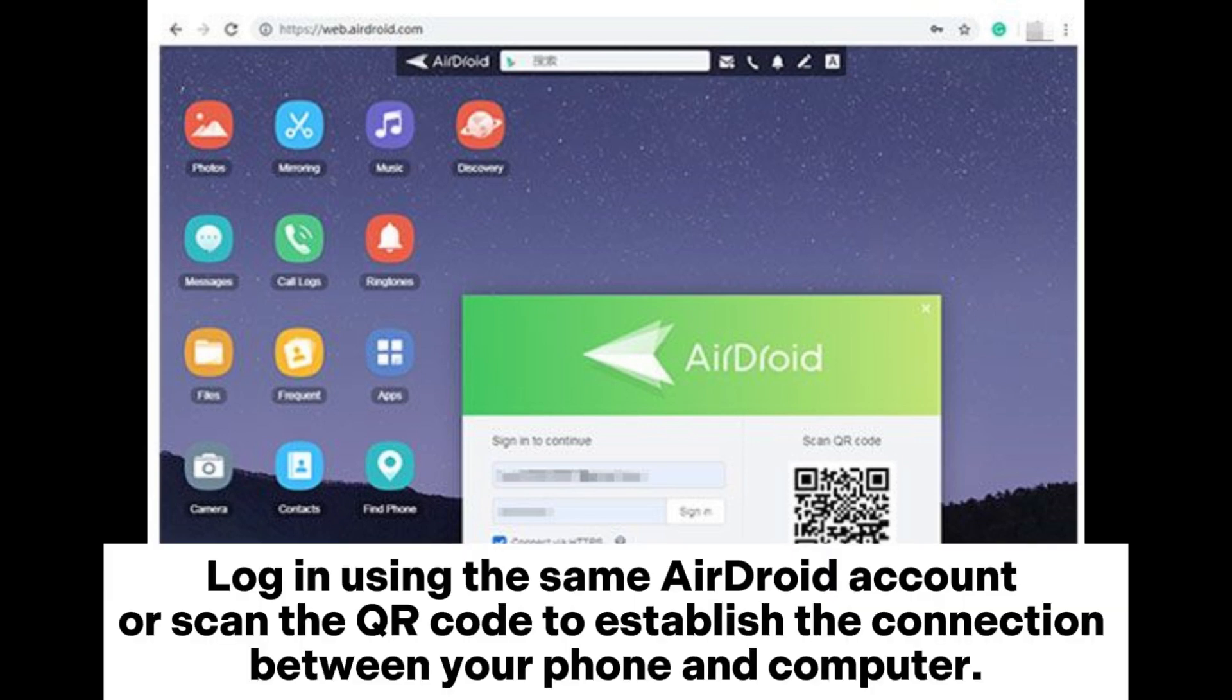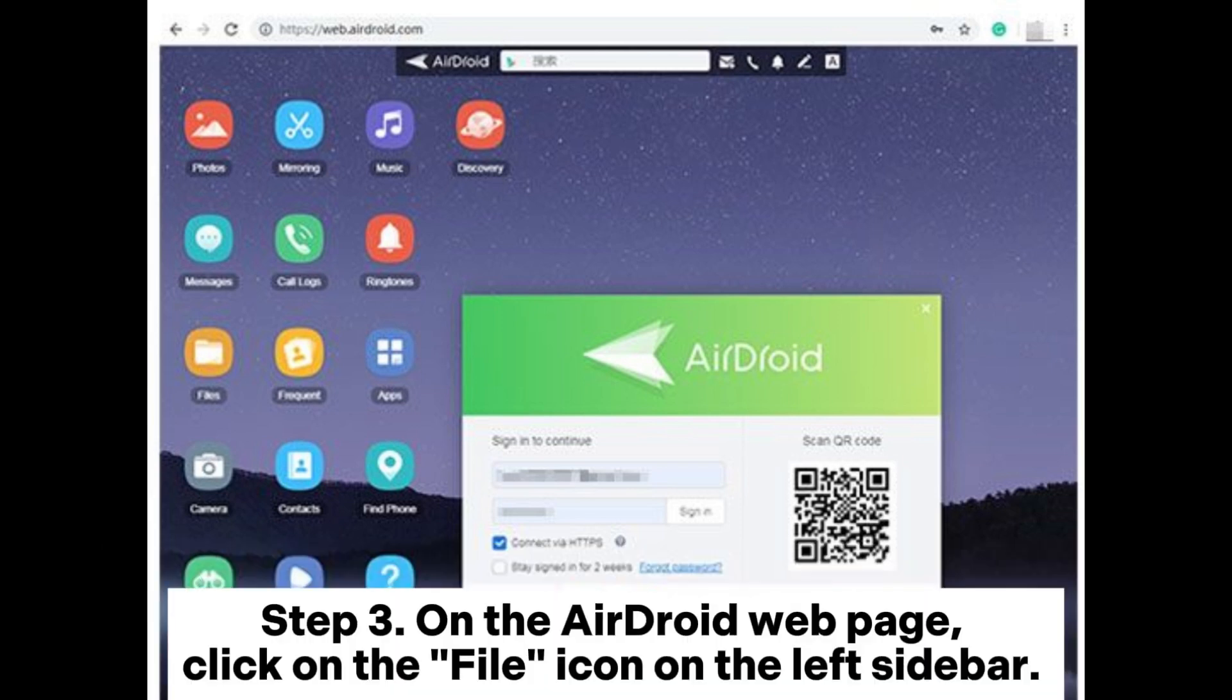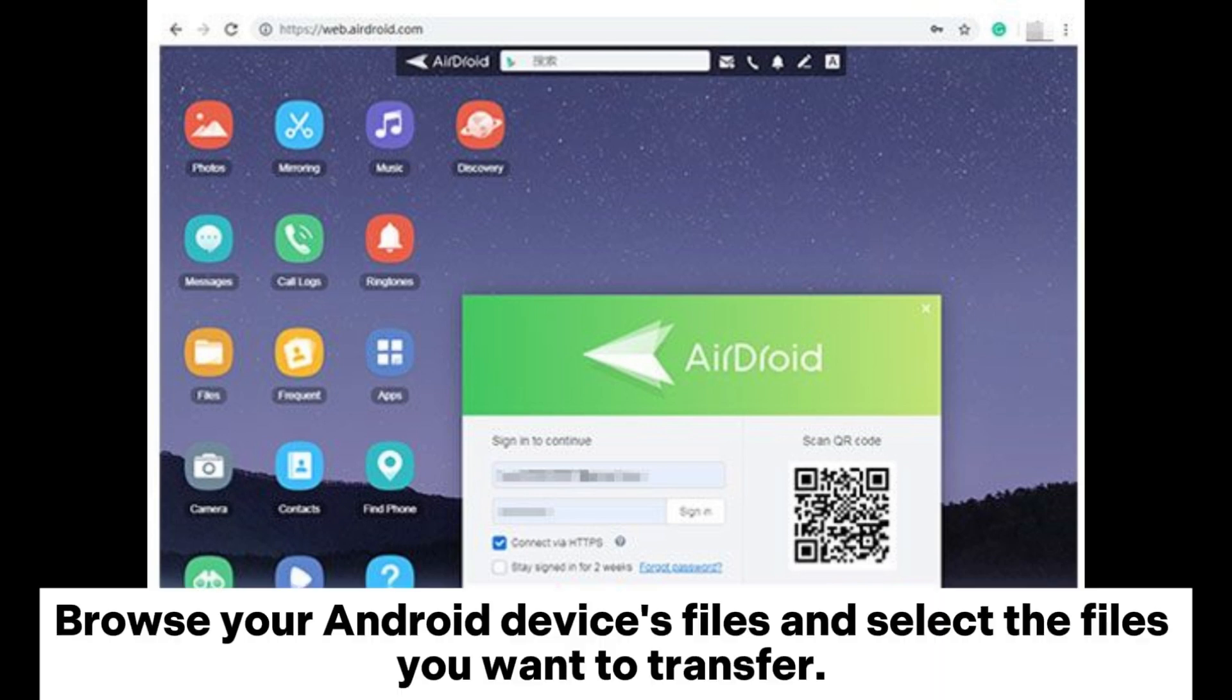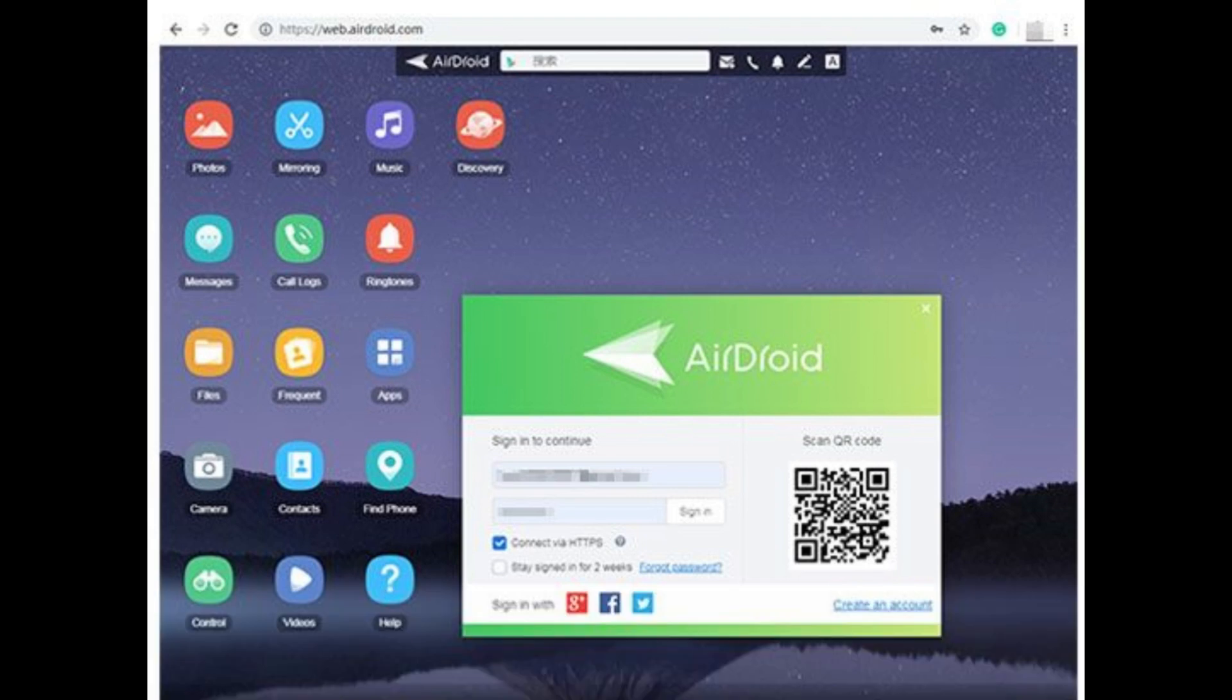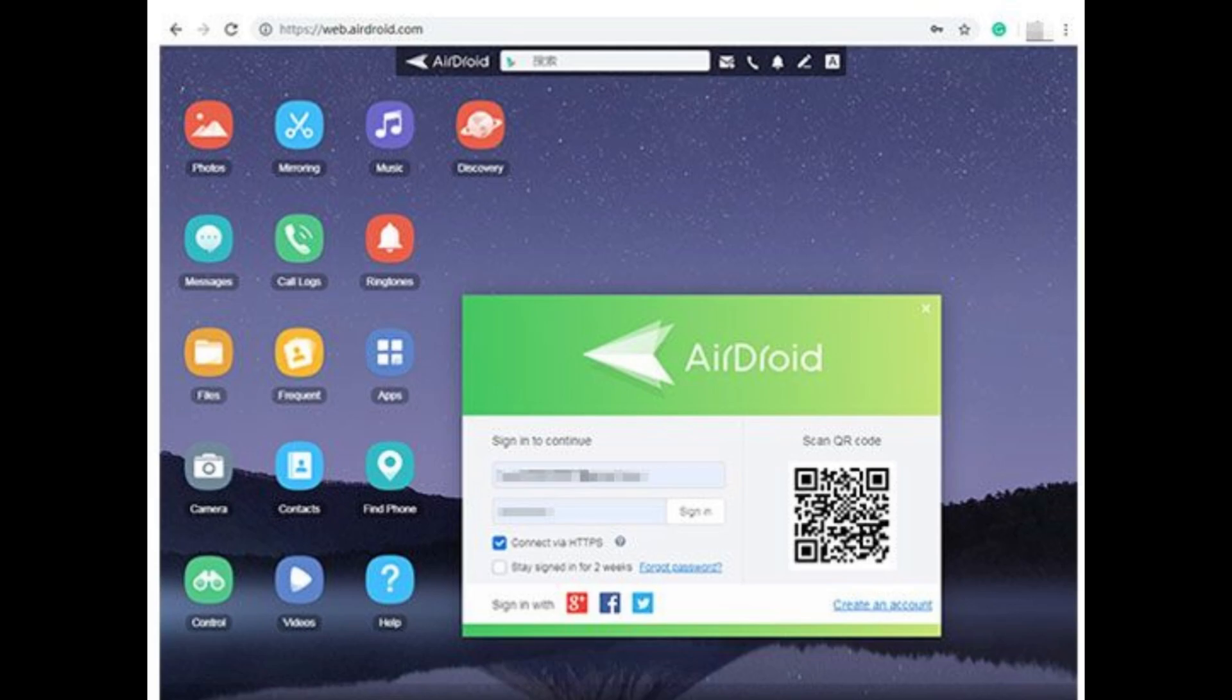Step 3: On the AirDroid web page, click on the File icon on the left sidebar. Browse your Android device's files and select the files you want to transfer. Click on the Upload button to transfer the selected files to your PC.